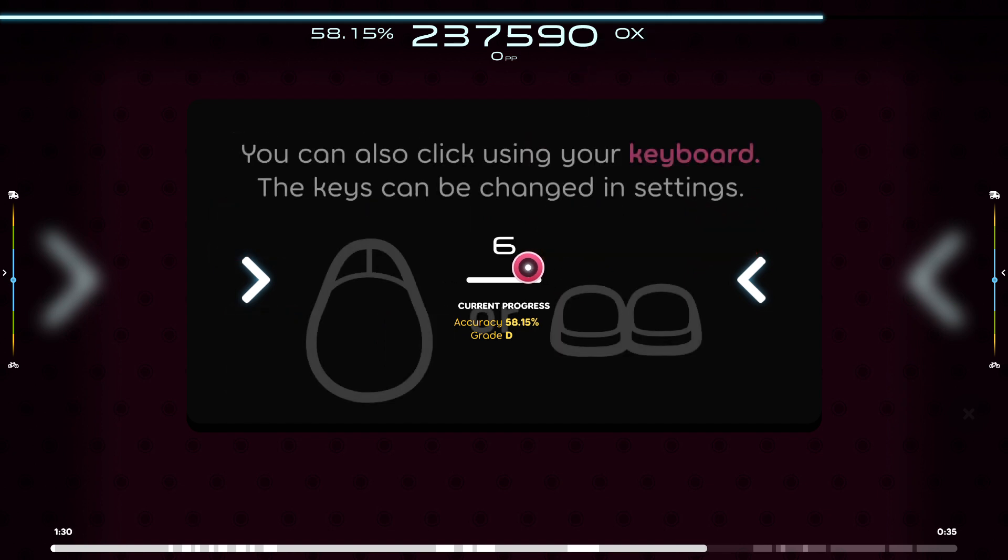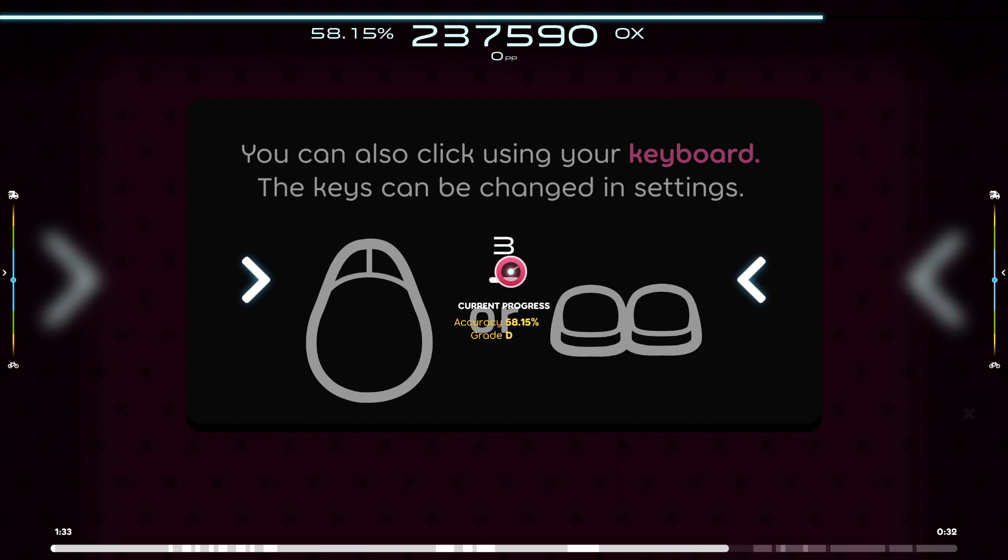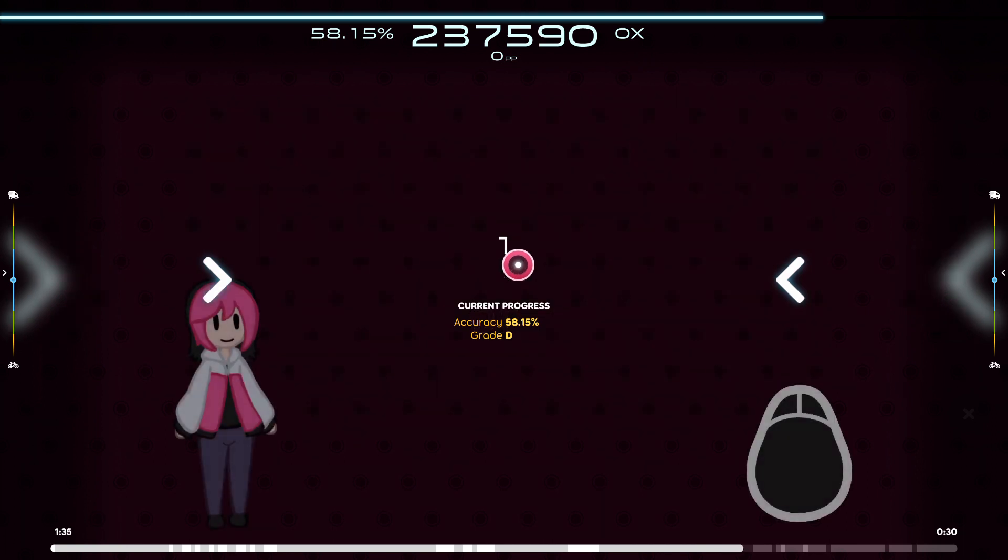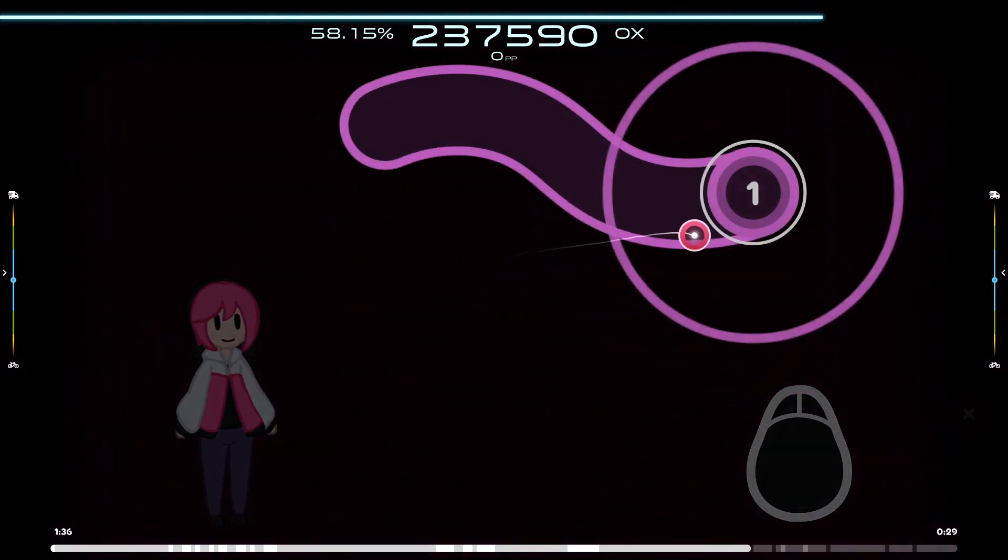Also, you can click with the X and Z keys on your keyboard. Good luck and have fun playing Osu.